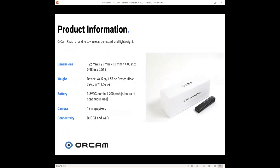Product information: it's handheld, wireless, pen-sized, and lightweight. About a little bit less than five inches long, a little bit less than one inch wide, and the width about half an inch. The weight is slightly under two ounces. The important part here is the battery has a life of four hours of continuous use. There is sleep or suspend mode, which is low power, that can extend the battery charge past the four hours. This also has a 13 megapixel camera, so it picks up the finest detail.